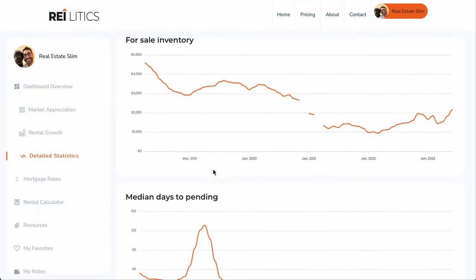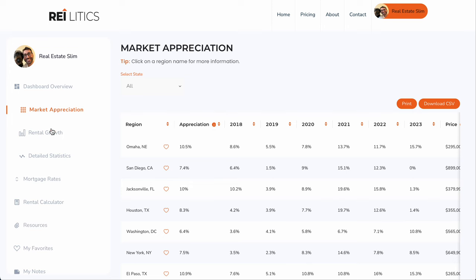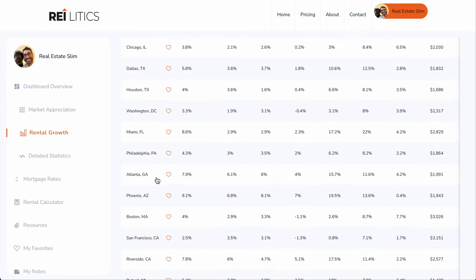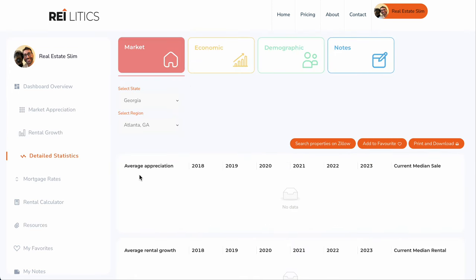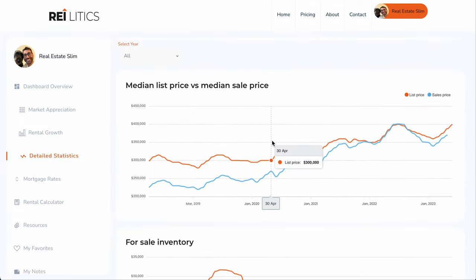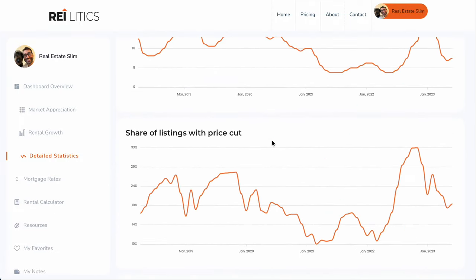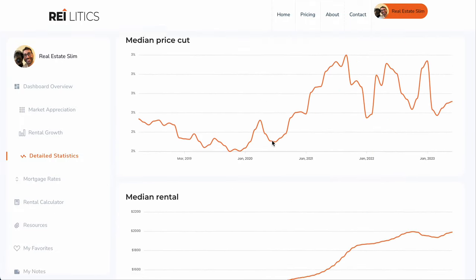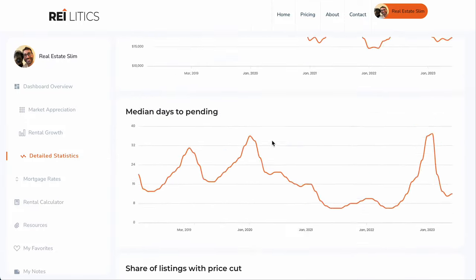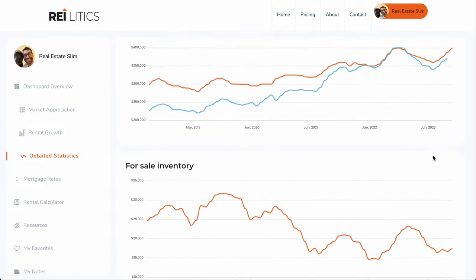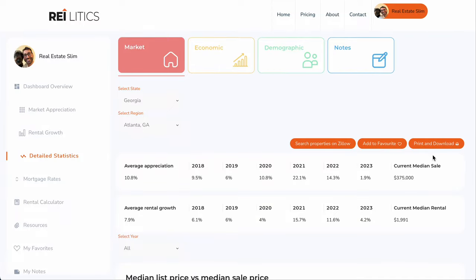You can go around and play with it. Then you've got the rental growth tab — same thing here. Let's say you want to look at Atlanta. You can have a look at Atlanta and you can kind of see how it's growing and what the rentals are — steady incline. Anyway, I hope that was helpful. You can access it at www.reilitics.com.